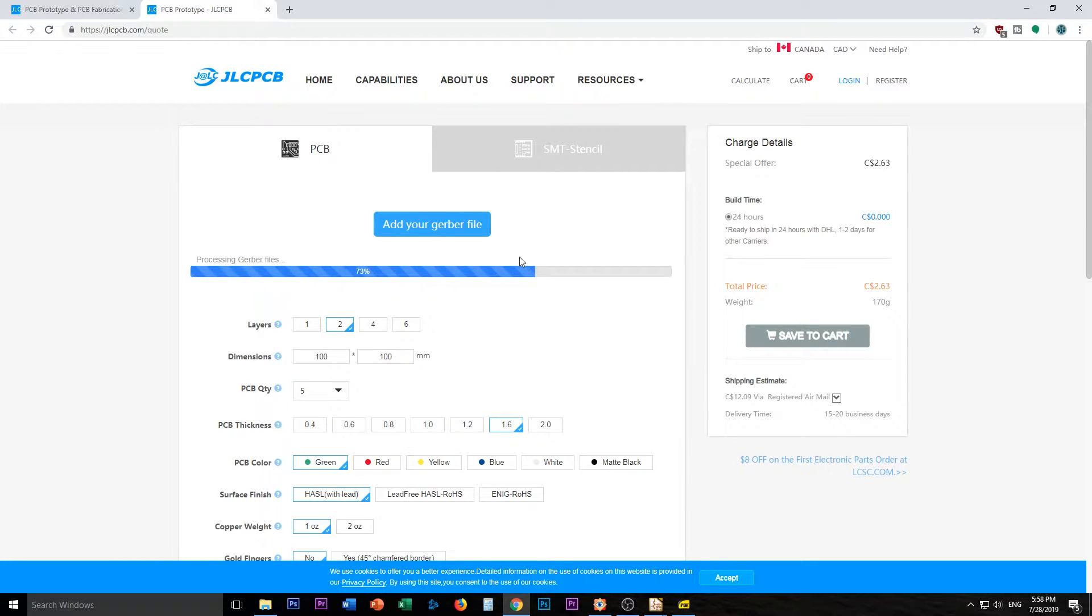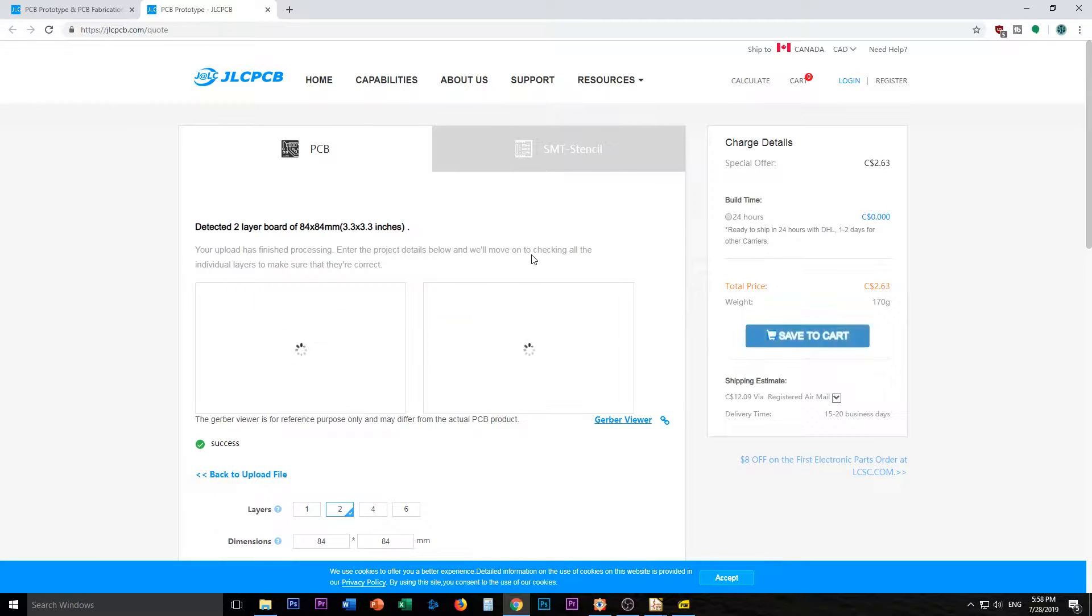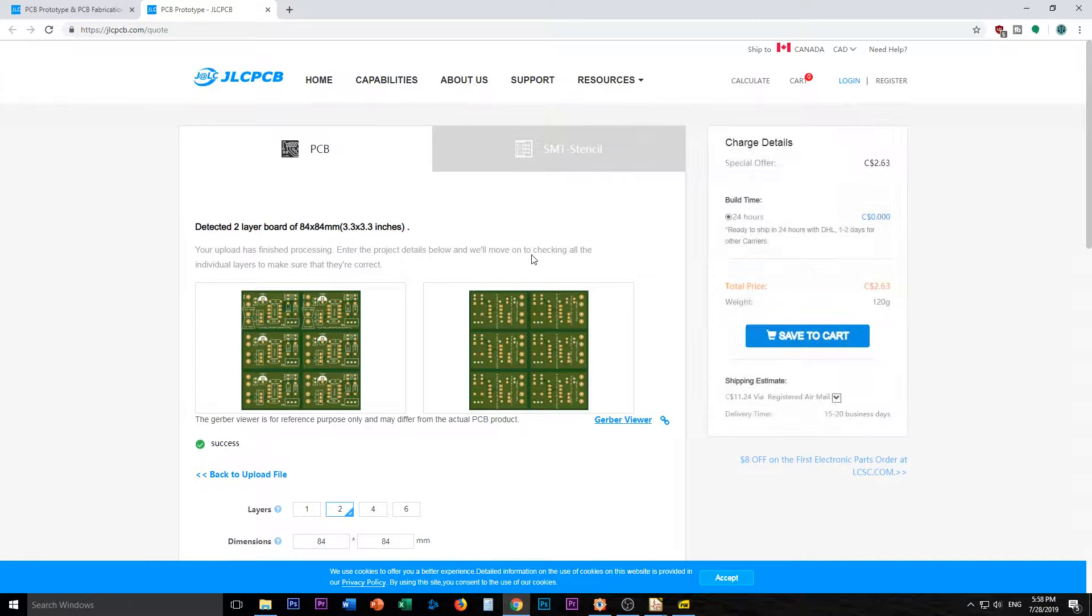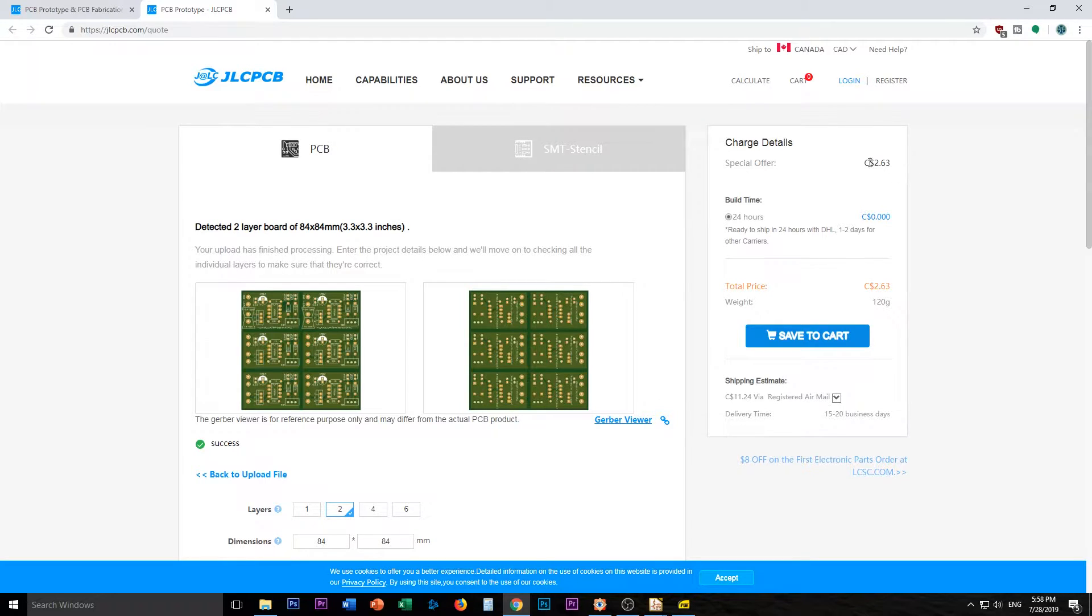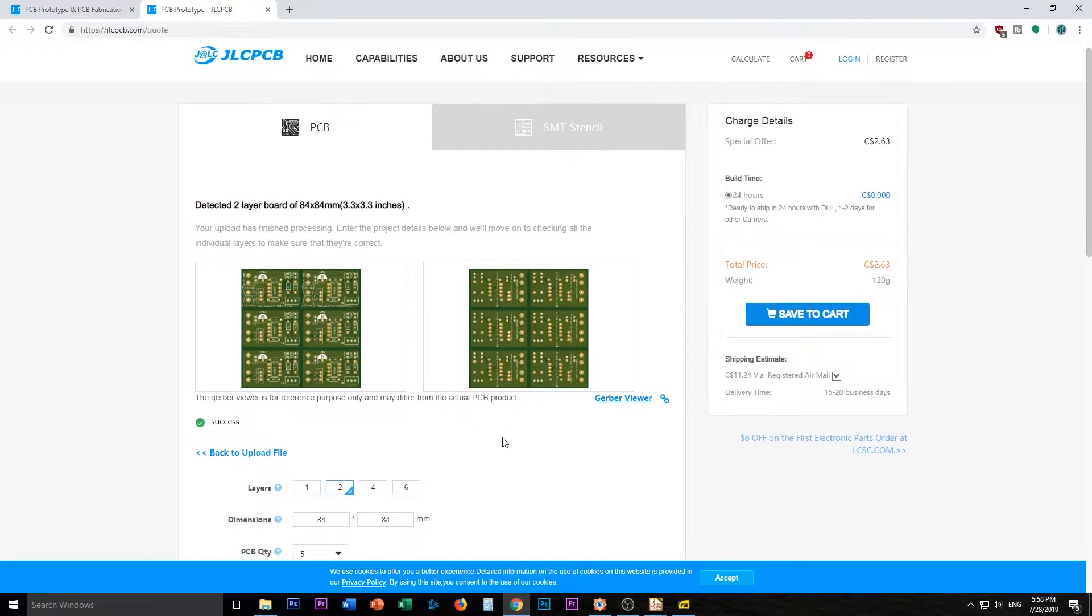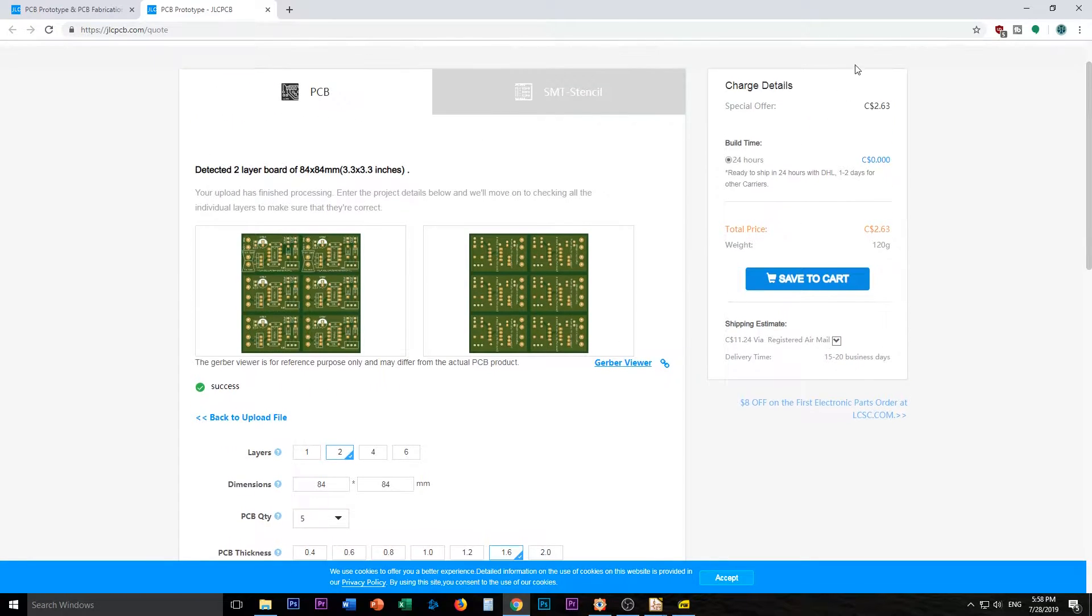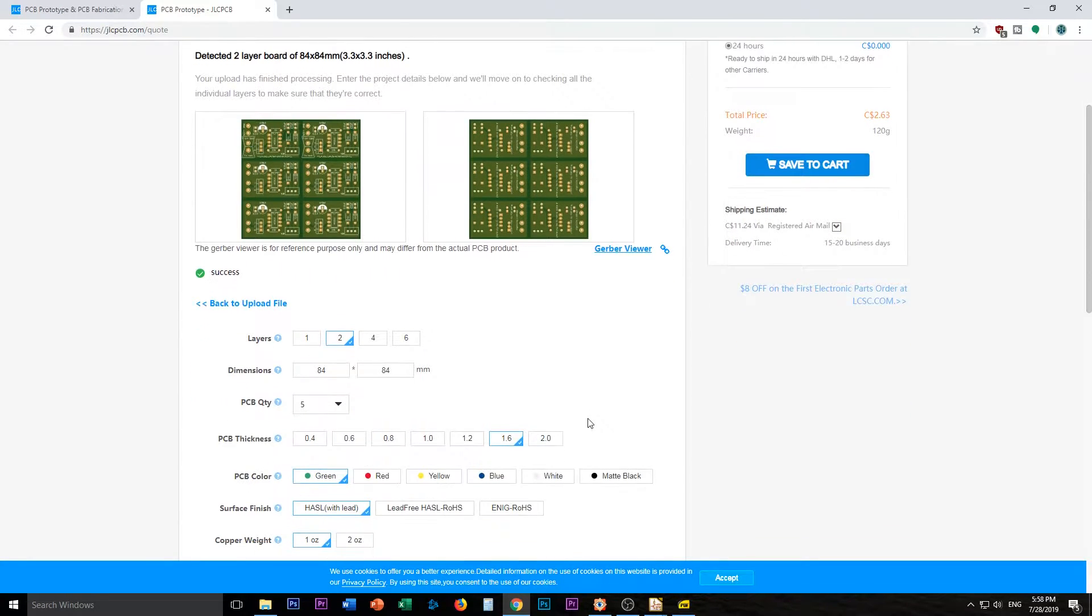I swear I have decent internet even though I live in Canada. Okay, so looks like we are not getting quoted extra because we made a massive board, which is good. That was the plan. It is under their 100 by 100.